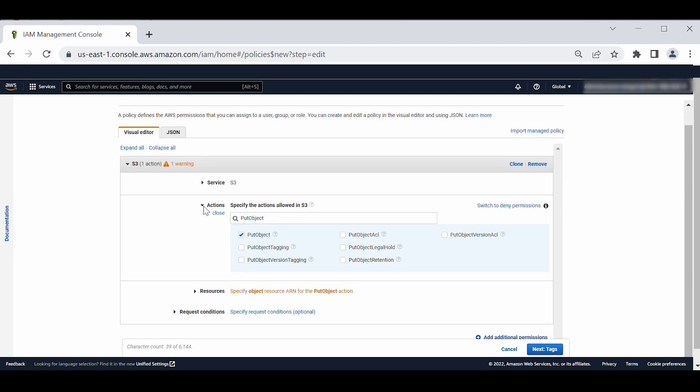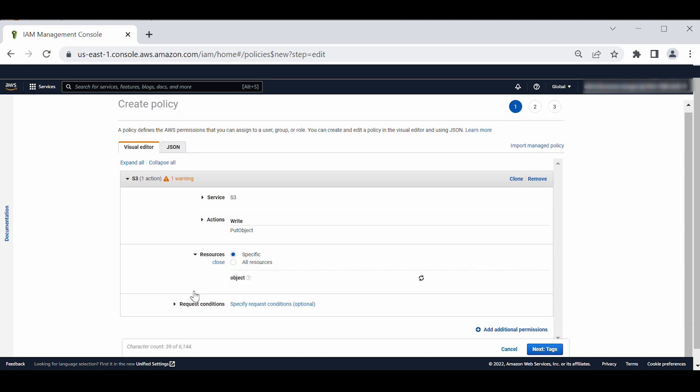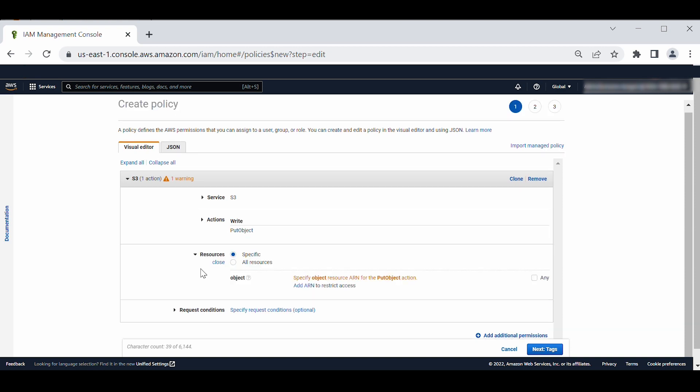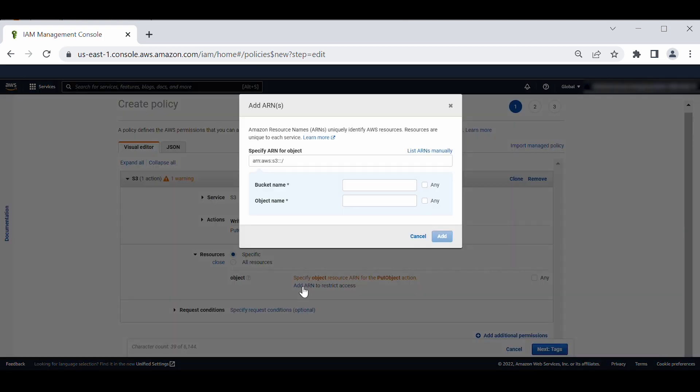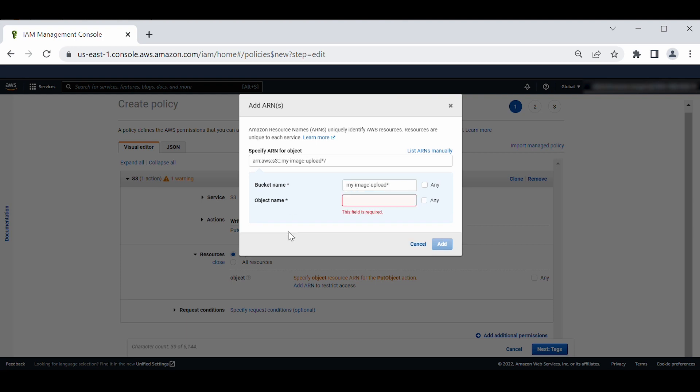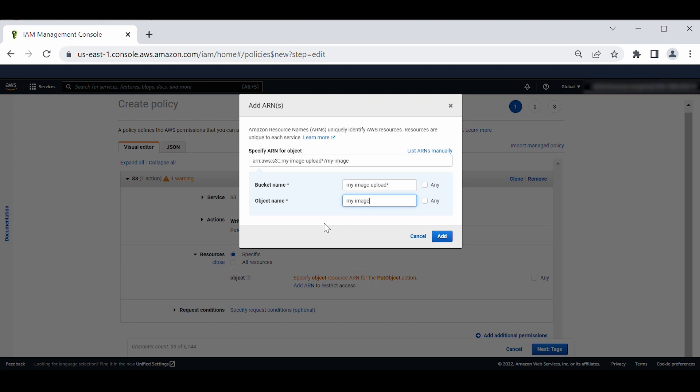Expand resources and then select specific. Choose add ARN. For bucket name, enter the name of your bucket. Include the prefix if applicable. Type myImageUpload star into the box for bucket name. For object name, enter your object name. Choose add.